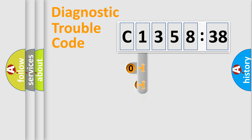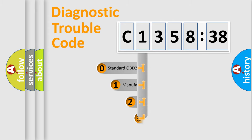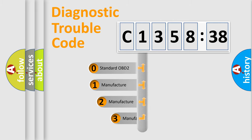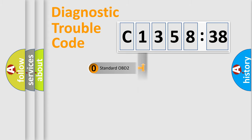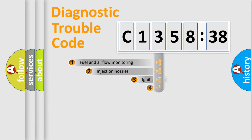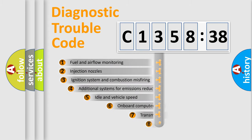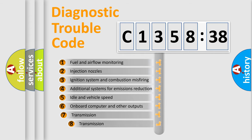Powertrain, Body, Chassis, Network. This distribution is defined in the first character code. If the second character is expressed as zero, it is a standardized error. In the case of numbers 1, 2, or 3, it is a manufacturer-specific expression of the car-specific error.